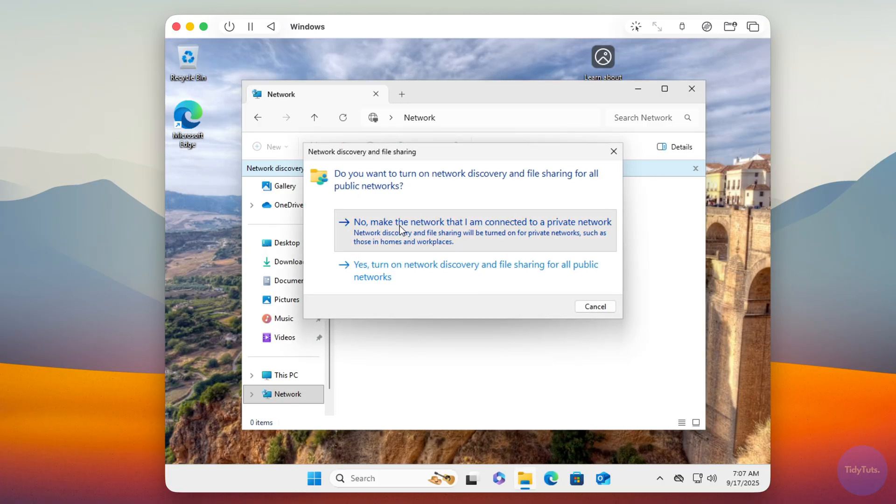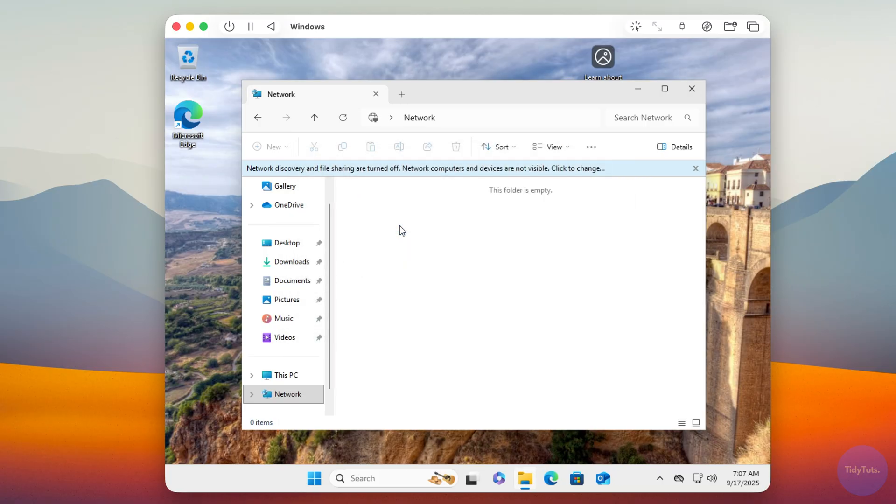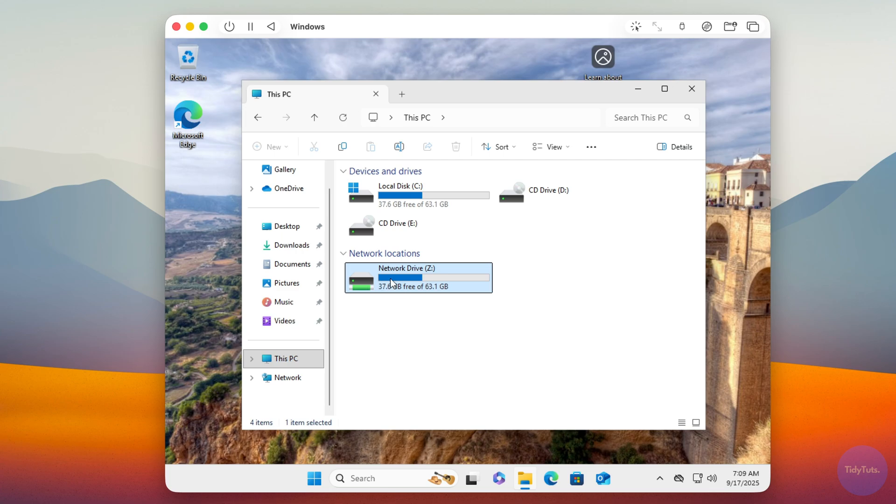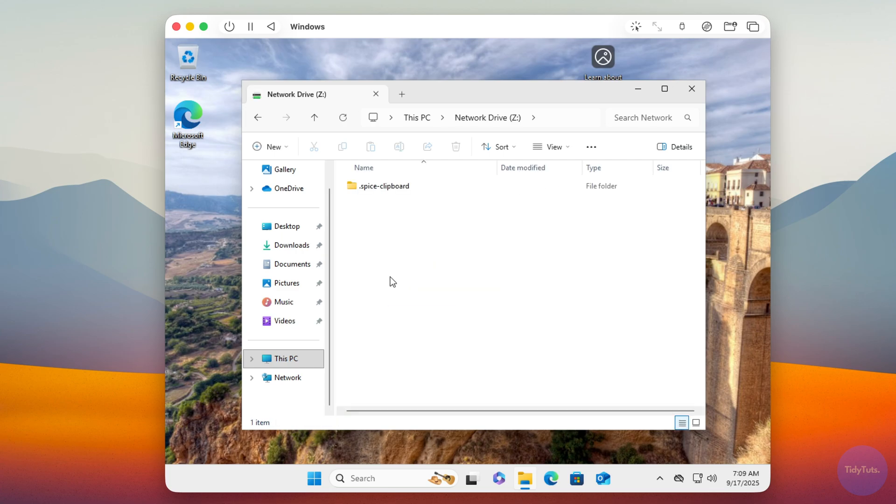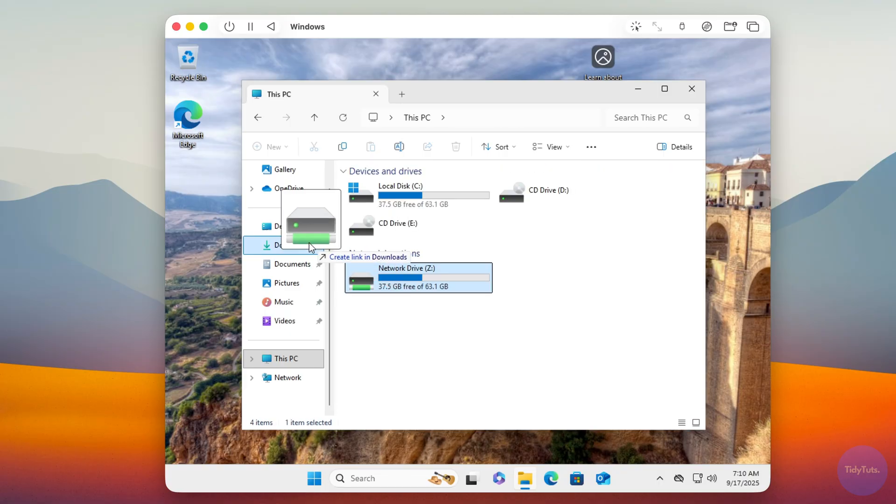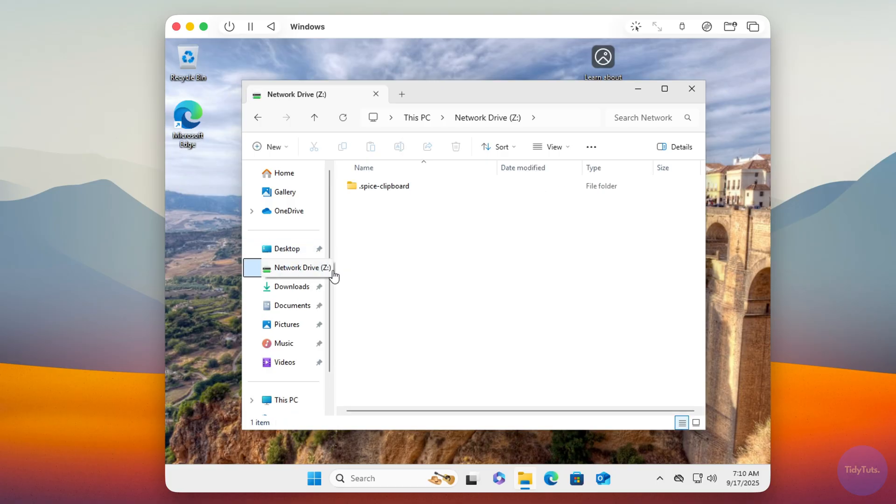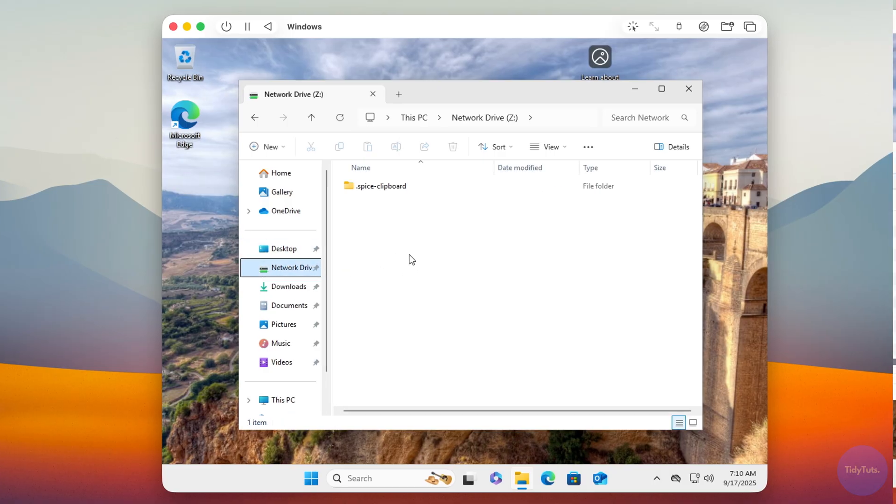Now, under This PC, you'll find a drive called Network Drive. That corresponds to the shared folder you created on macOS. Don't delete the .spice clipboard folder you see there, just leave it as is. You can also pin the drive to the left sidebar for quicker access.